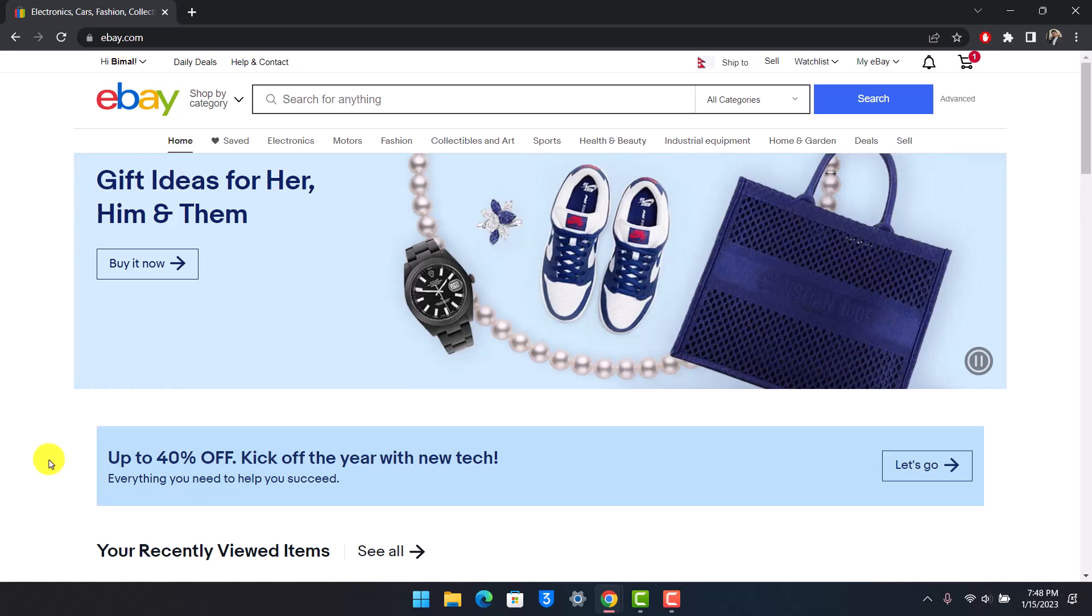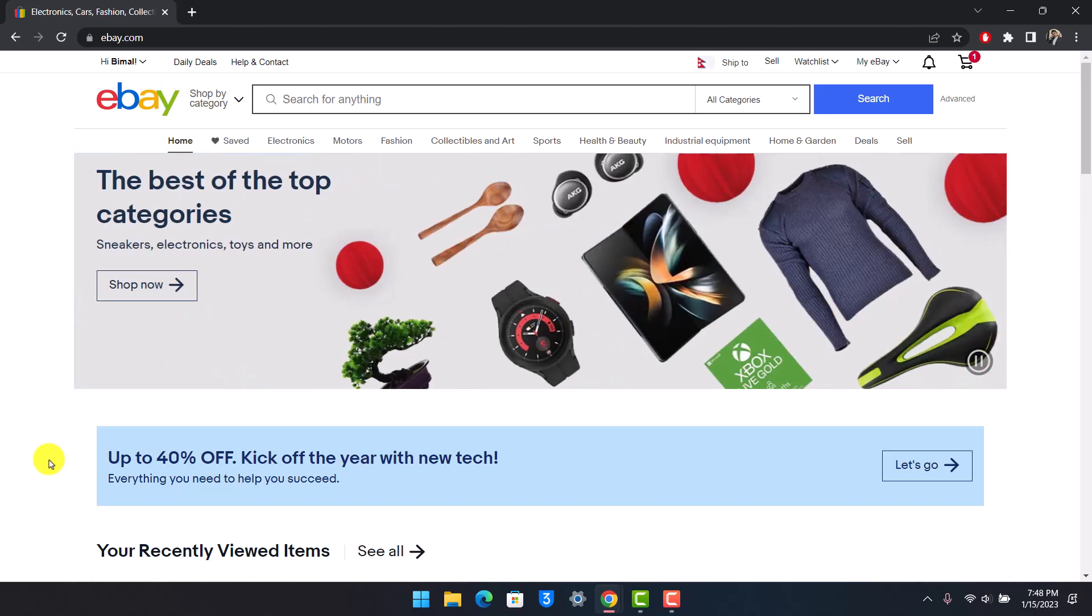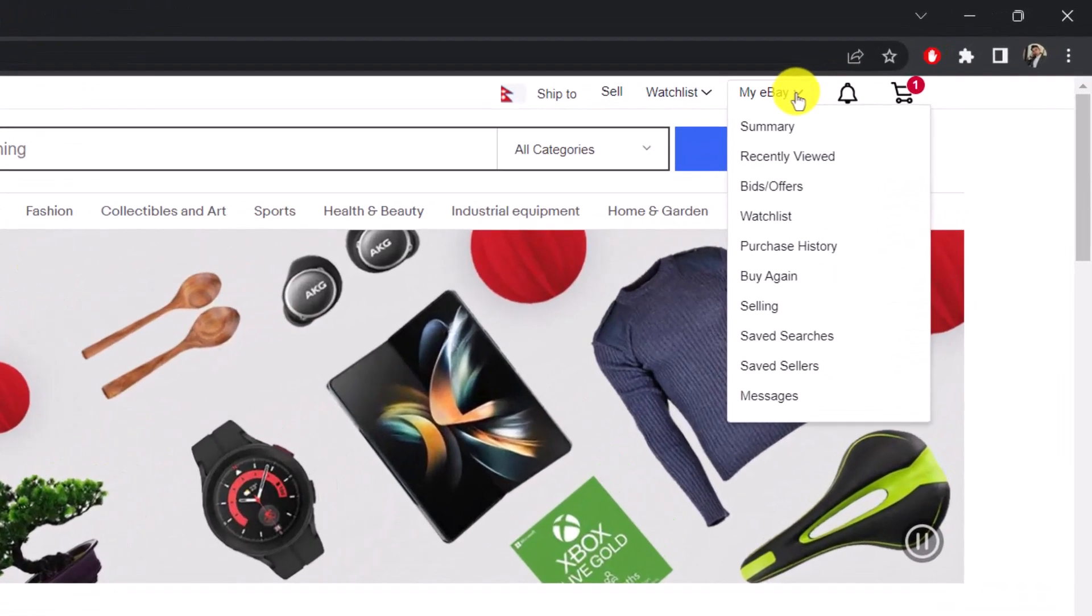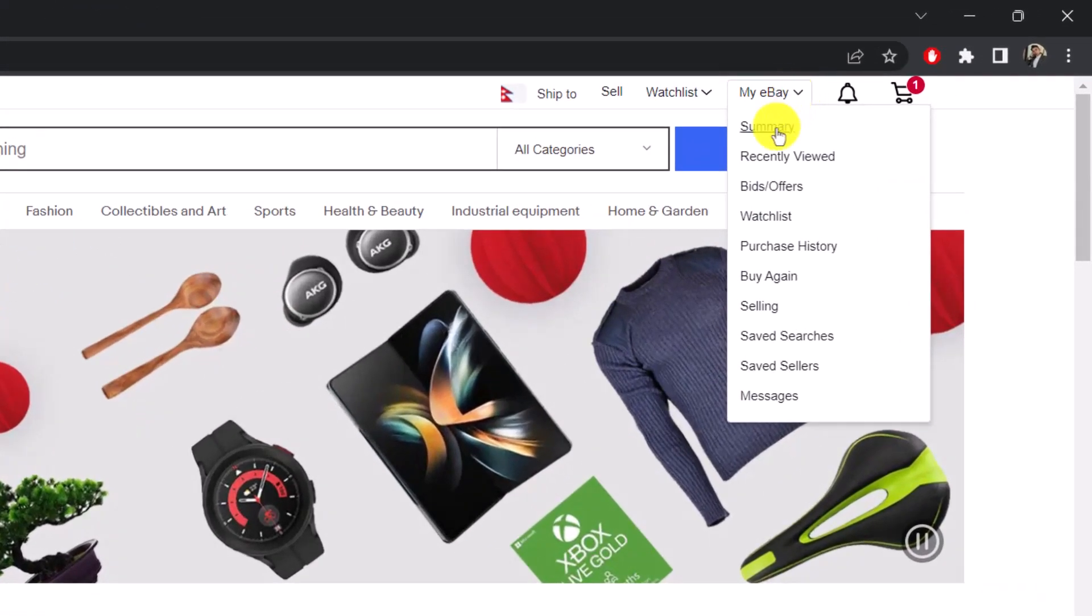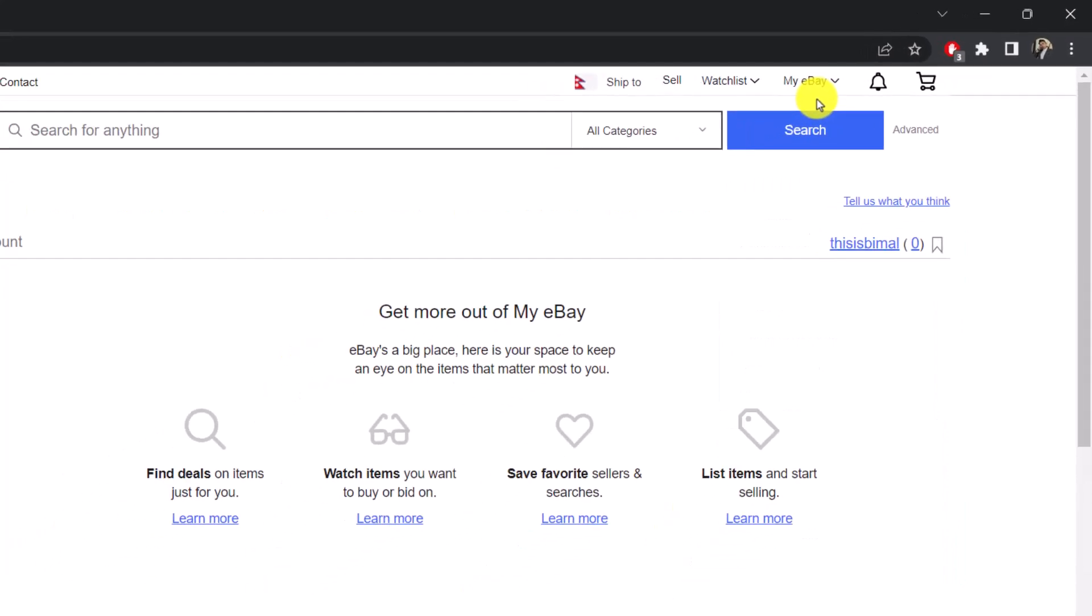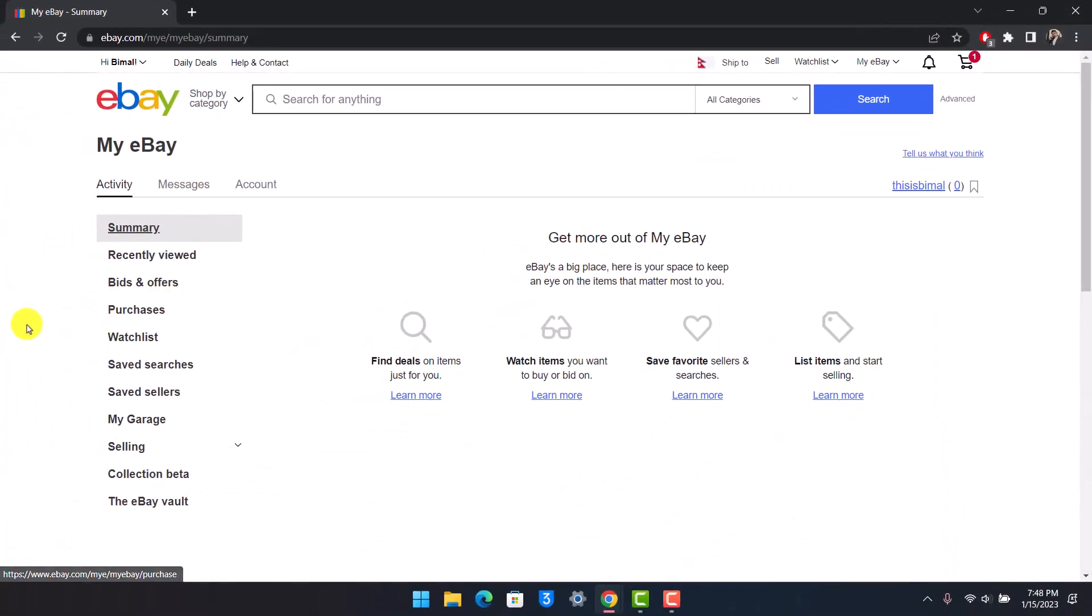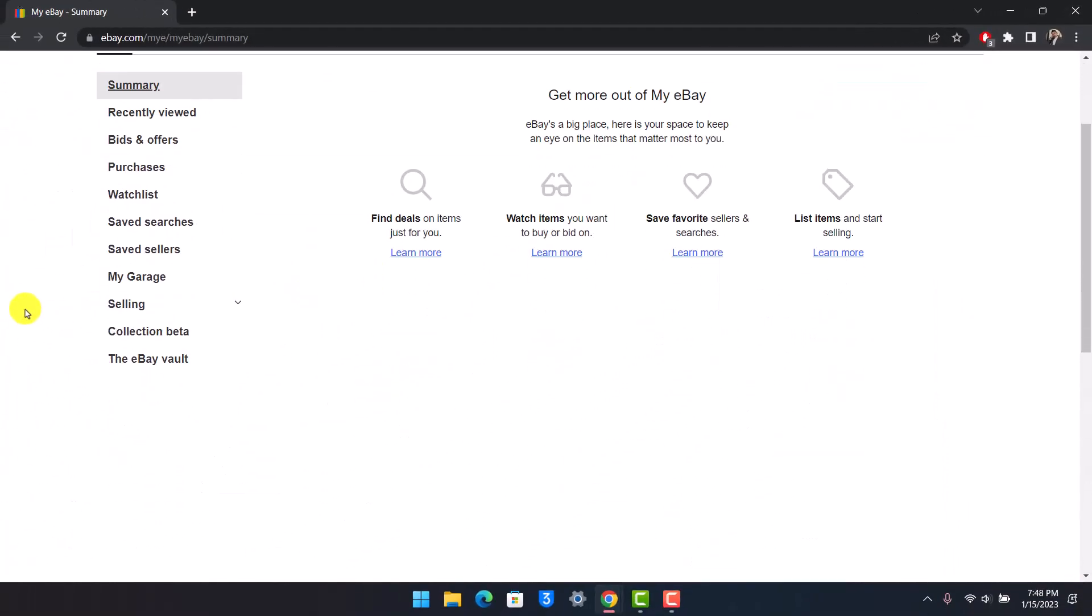Then it's relatively easy to do that as well. Now first things first, what you need to do is sign into ebay.com and go to the My eBay tab from the top right and go to the option called Summary.